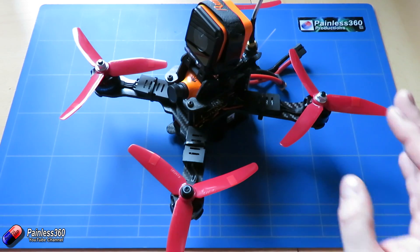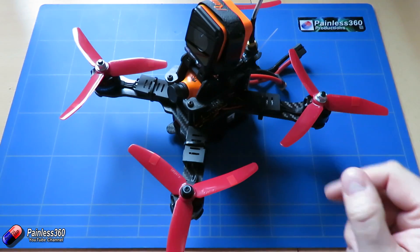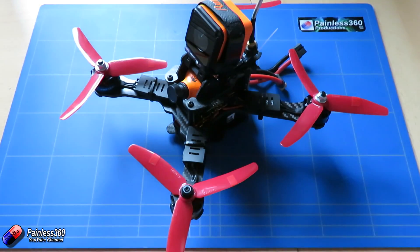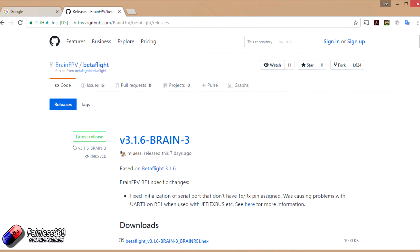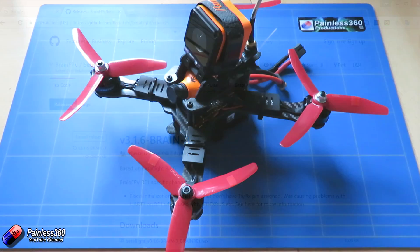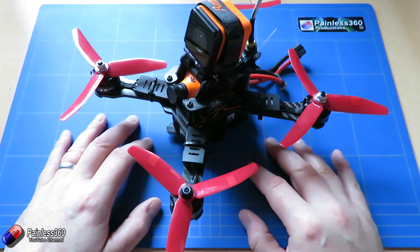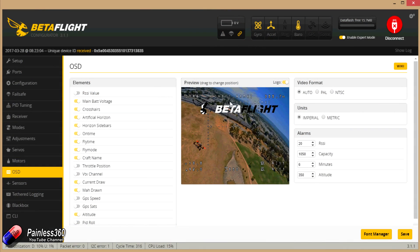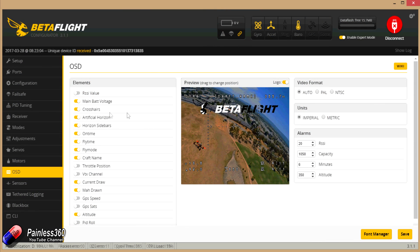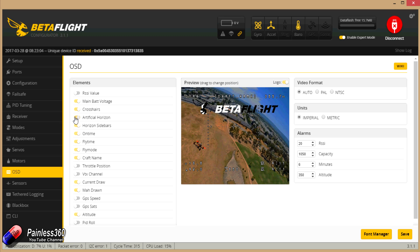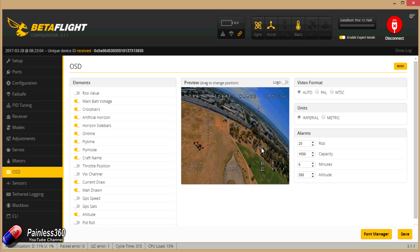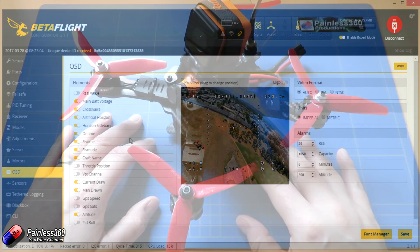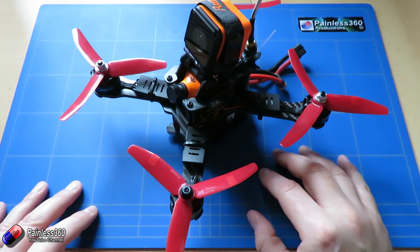The version of software that we've flashed on here is version 3.1.6-Brain-3, and that is based on Betaflight 3.1.6 but it has all of the Brain FPV secret sauce in here. Now the on-screen display, even though it's vector-based and does some very funky stuff, can still be configured using the OSD tab in the Betaflight graphical user interface. If you go in there and select the settings that you want and move them around, the Brain FPV guys have made it so that is still editing and changing the vector-based OSD that's on here. So that's simple.